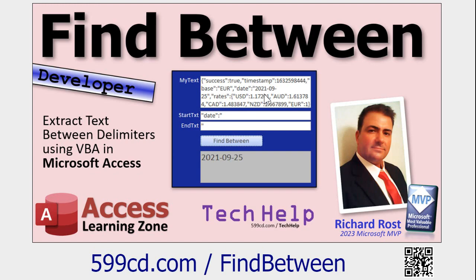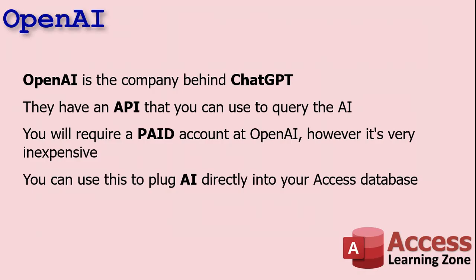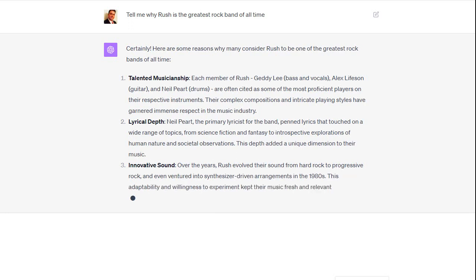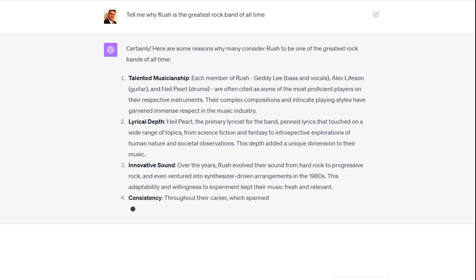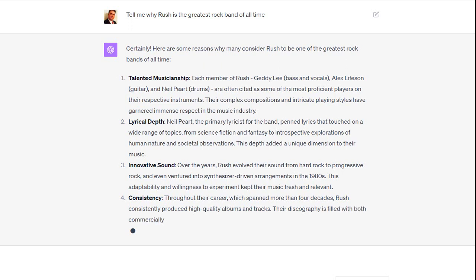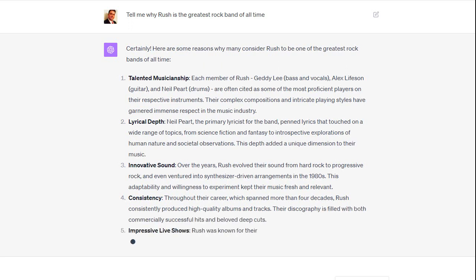If you are not familiar with OpenAI, it is the company behind ChatGPT. ChatGPT is basically conversational AI — you can ask it a question like 'Tell me why Rush is the greatest rock band of all time' and it will answer you as if you're talking to another person. You can take this level of sophistication and put it in your Access database with not too much work.